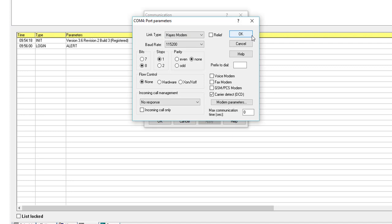The modem's default parameters shouldn't be changed. They are 8 bits, one stop, parity none. However, you must select Hardware Flow Control. The modem used here is compatible with voice calls and can also send SMS messages. We tick Voice Modem and GSM Modem.